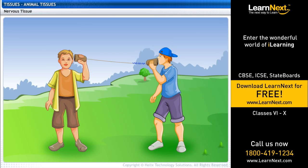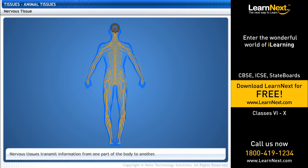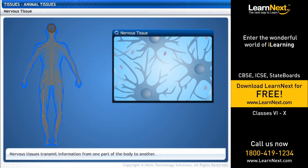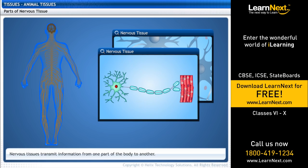Do you know what these boys are doing? They are trying to converse over a telephone that they have made. The function of the wire is to transmit information. Similarly, our body also has tissues that transport information from one part of the body to another. These are called nerve tissues. Let's take a closer look at nervous tissues.